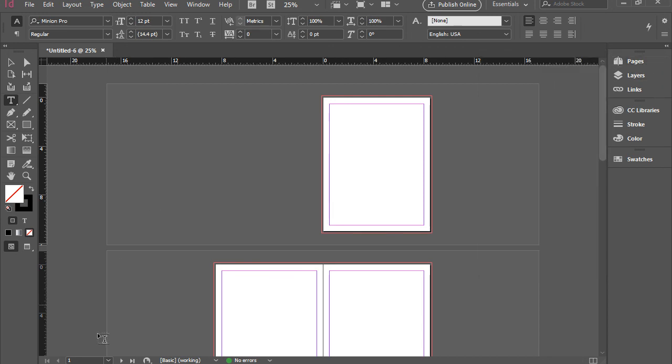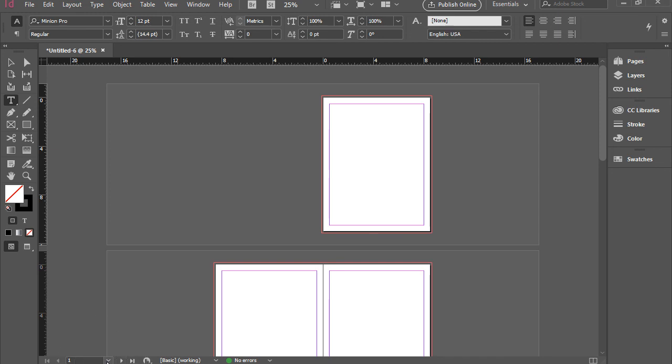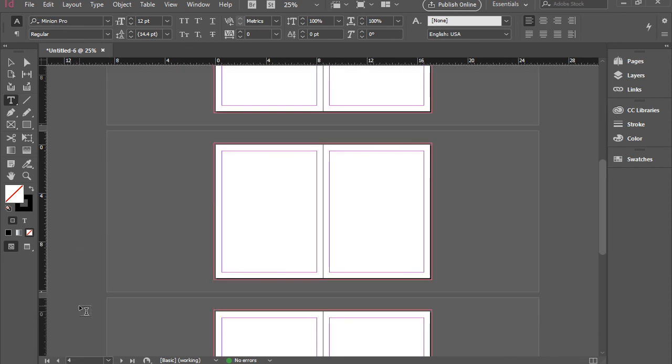You can do the same thing here in the bottom, where the status bar is located. There's a menu, and if I click on that, it gives me all page numbers. Again, I can go to different pages by clicking on the page number. I hope you enjoyed the video. Thank you for watching.